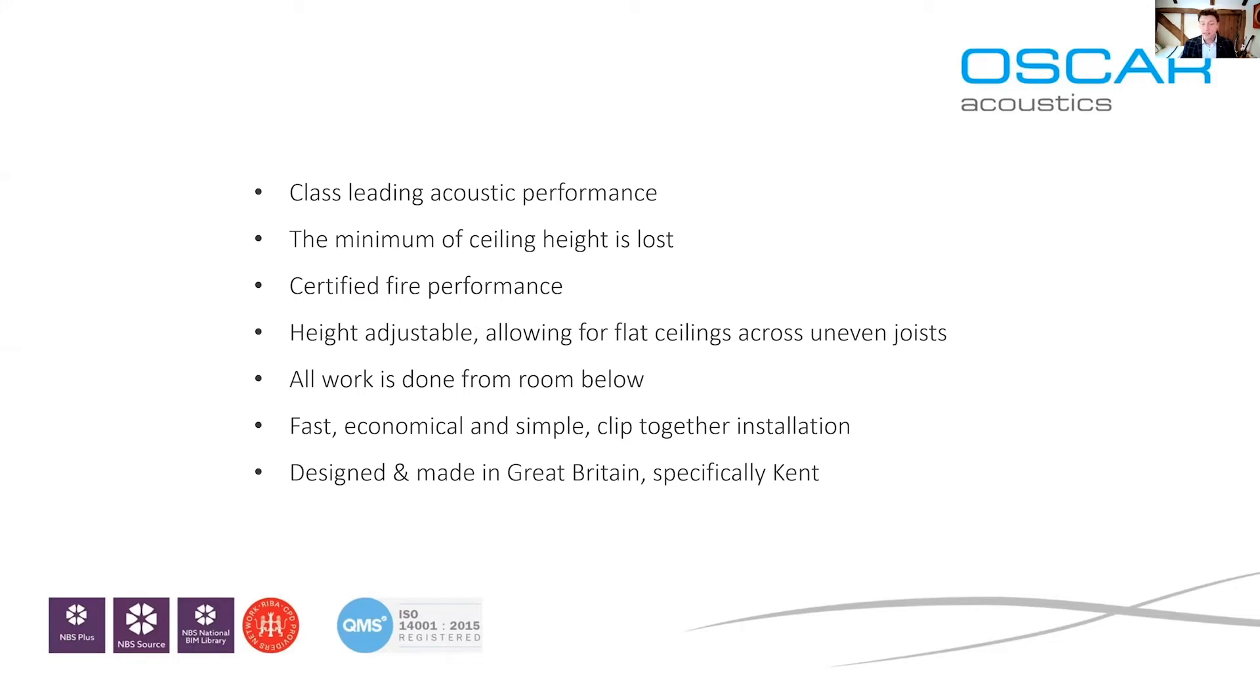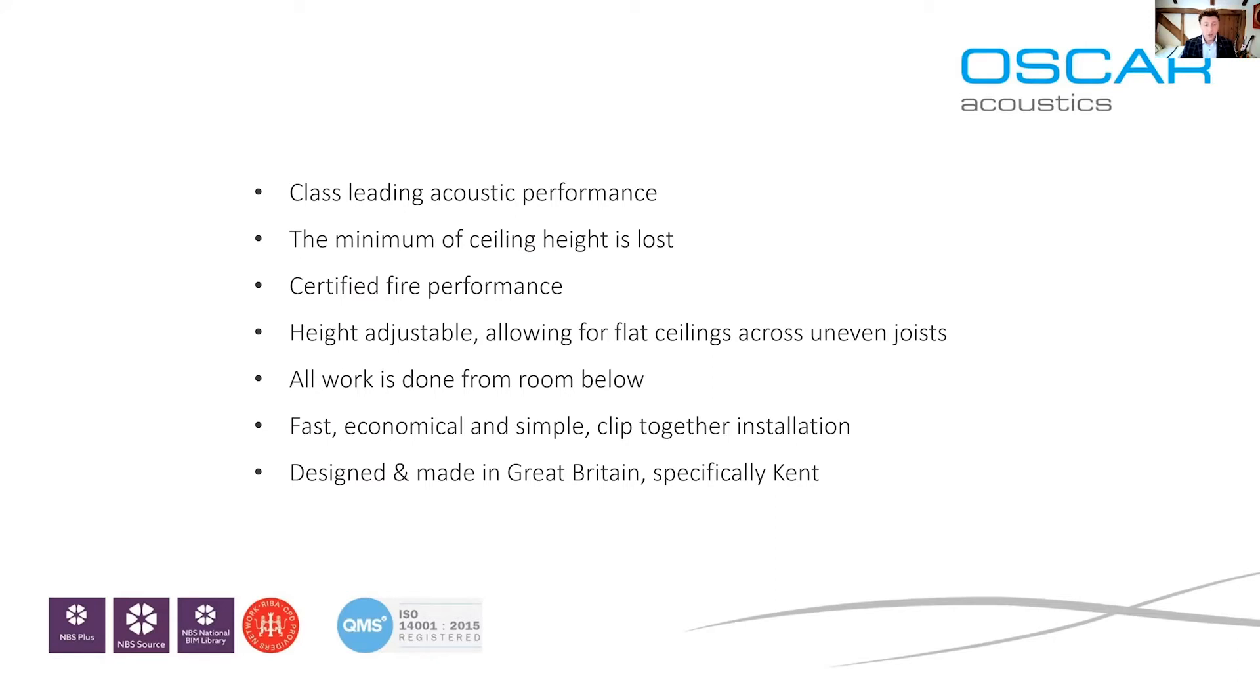So class leading acoustic performance, the minimum of ceiling height loss, certified fire performance, height adjustable allowing for flat ceilings across uneven joists. All work is done from the room below. Fast, economical and simple clipped together installation and designed and made in Great Britain, specifically Kent.